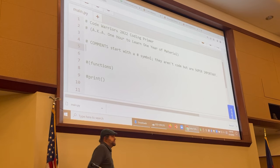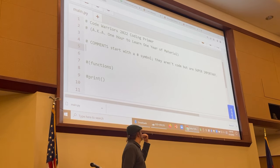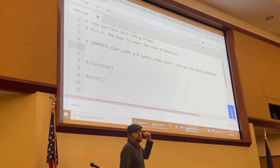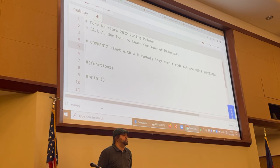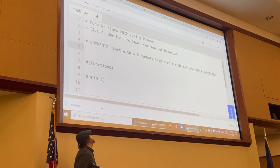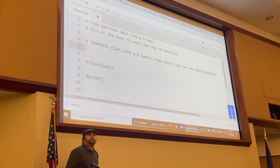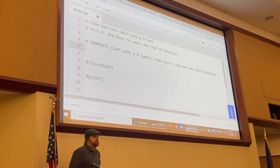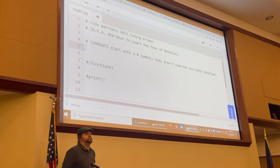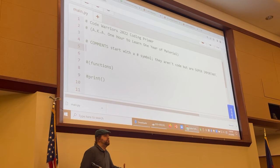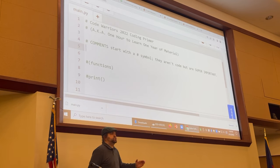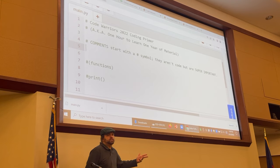Comments start with this hashtag symbol — Shift+3 on your keyboard. The official name for that is an octothorpe. Extra nerd points if you knew that already. Anything in the line after that symbol will not be read by the compiler at all, but it is super important that you get in the habit of writing those. What you should do is make a plan in those comments before you actually do it. That's known as pseudocode.